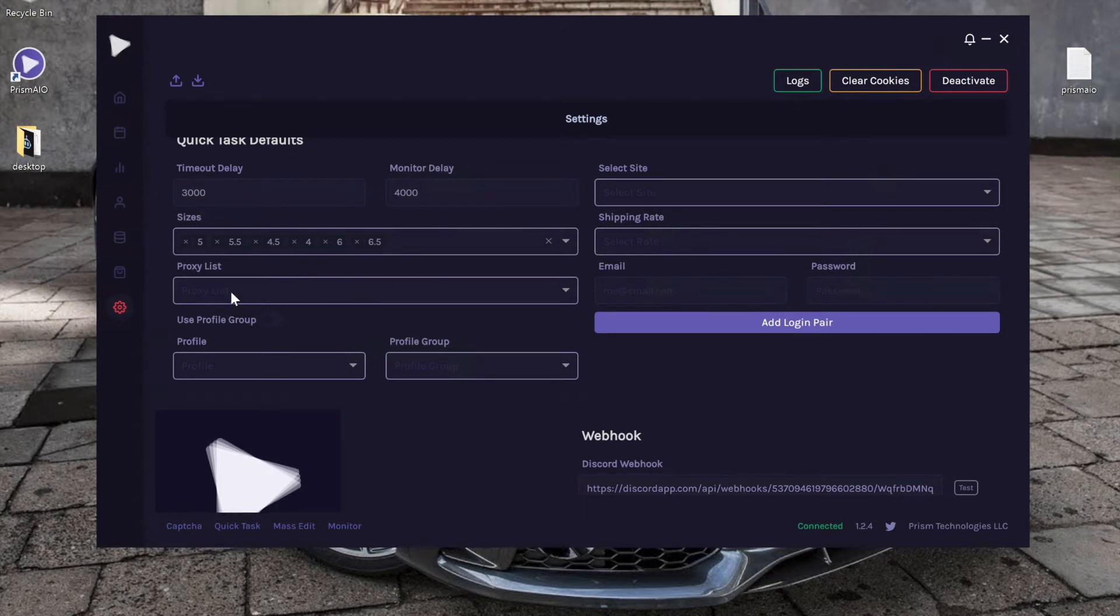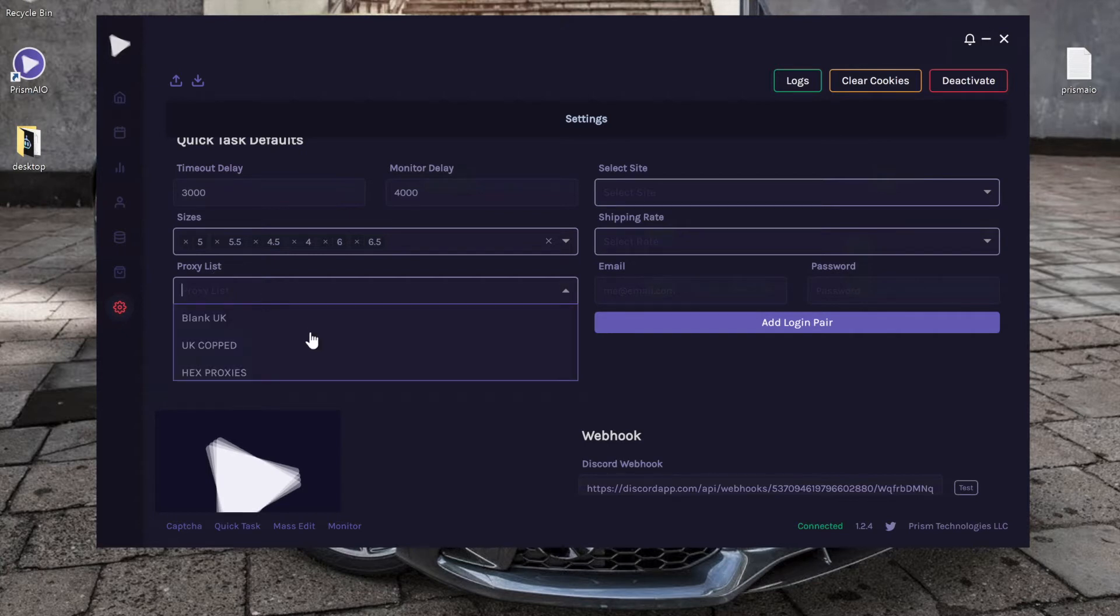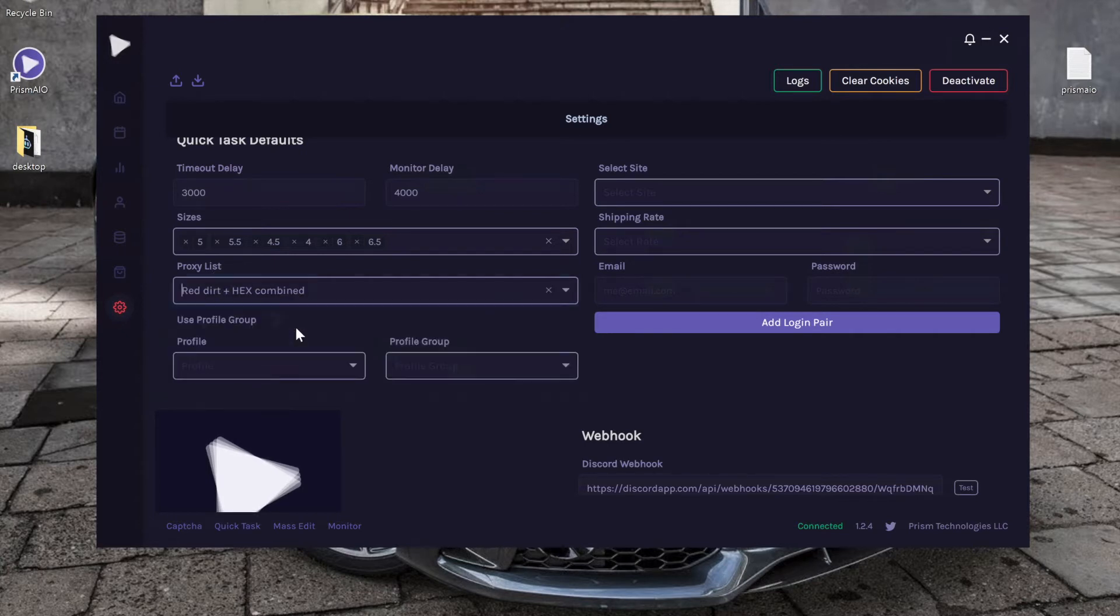Next we have proxy list, and this is where you choose which default proxy list that the quick task is going to use.